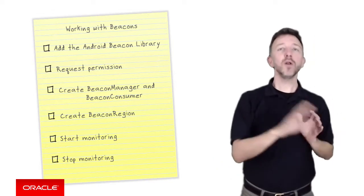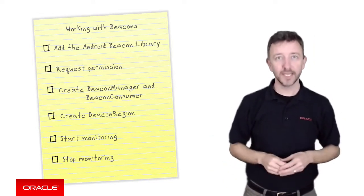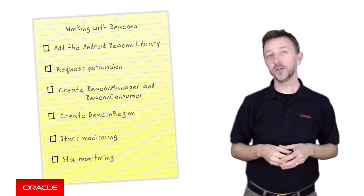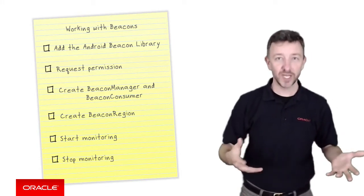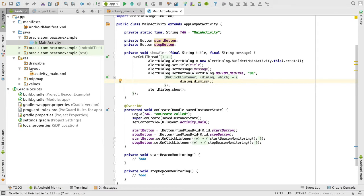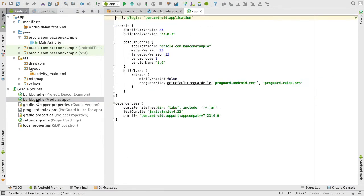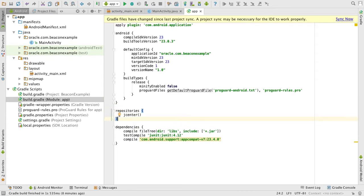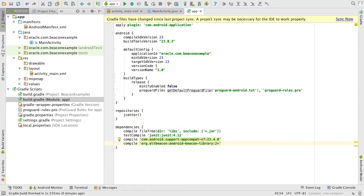We'll now demonstrate all of these in a very simple application with a single page and some buttons to kick off various code snippets in the relating Android activity. For our first step, we need to add to our application's Gradle build file the repository jcenter to download the Android beacon library from, and then the Android beacon library as a dependency itself. In this case, I'm attempting to pick up the latest version 2 library. Having done this in Android Studio, we then click the build sync button so the new library will be downloaded from the repository.